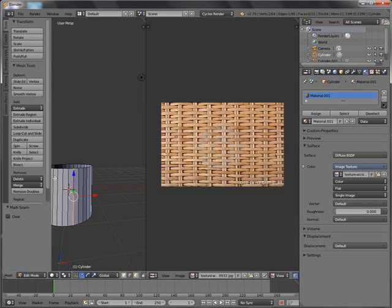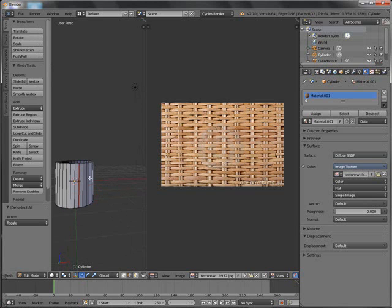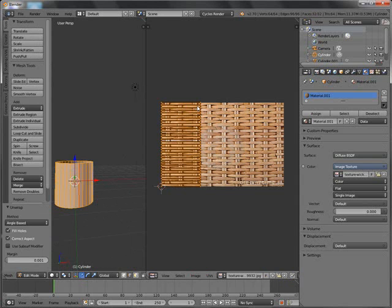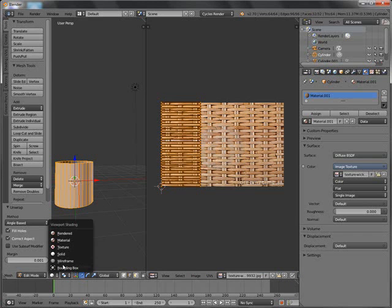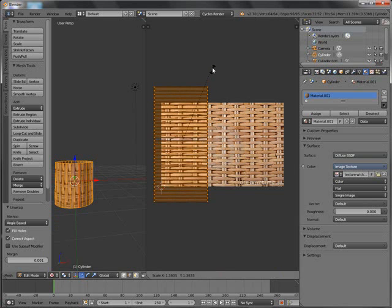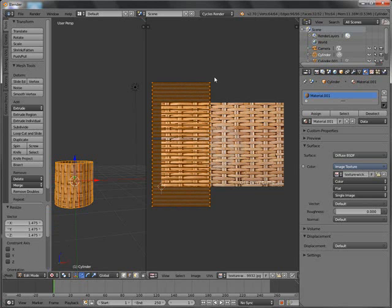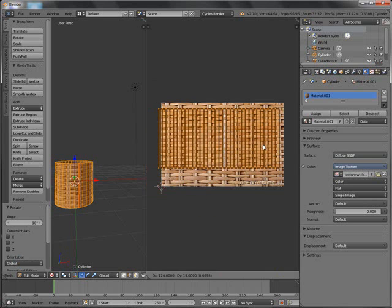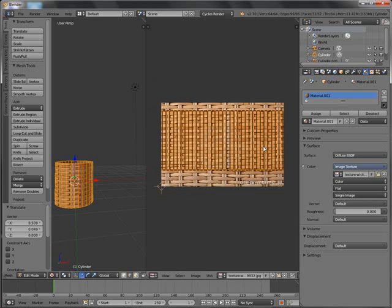Go back. Press A to deselect everything, then press A again to select everything and unwrap. You can see it has unwrapped onto our basket. Let me change from solid to texture. S to scale. We have to rotate this one — press R, 90, Enter. G to grab and place it at the desired point. S to scale whilst watching the basket to get the texture to the desired size.